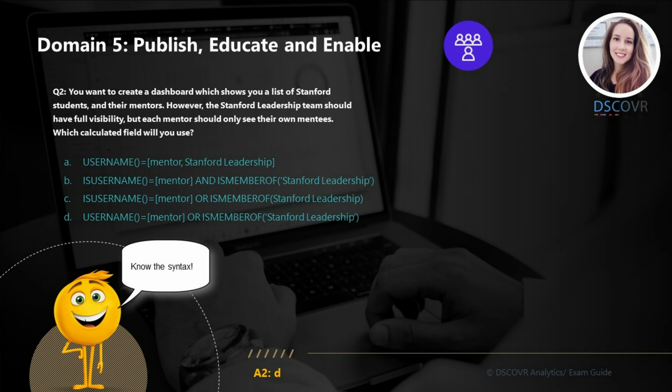Moving on to question number 2. Let's say you wanted to create a dashboard which shows you a list of Stanford students and their mentors. However, the Stanford leadership team should have full visibility, whereas each mentor should only see their respective students. Which calculated field will you use? The answer here is D — you're going to create this calculated field using the username function. You're going to place it into filters, and this filter is going to check whether the current user is a member of the Stanford leadership team or a mentor.